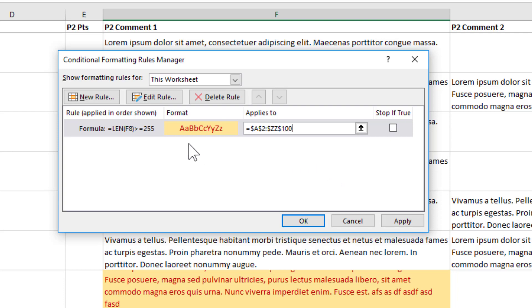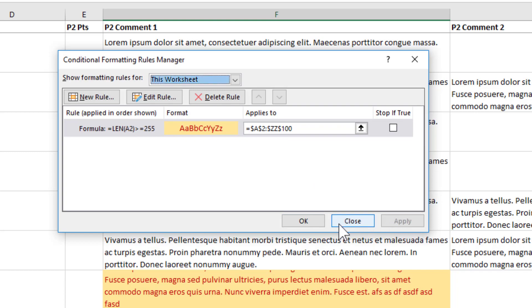So now I'm going to apply this particular conditional formatting to the range A2 through ZZ100. That's going to be fine. I'll go ahead and click apply, even though I could have just clicked OK.